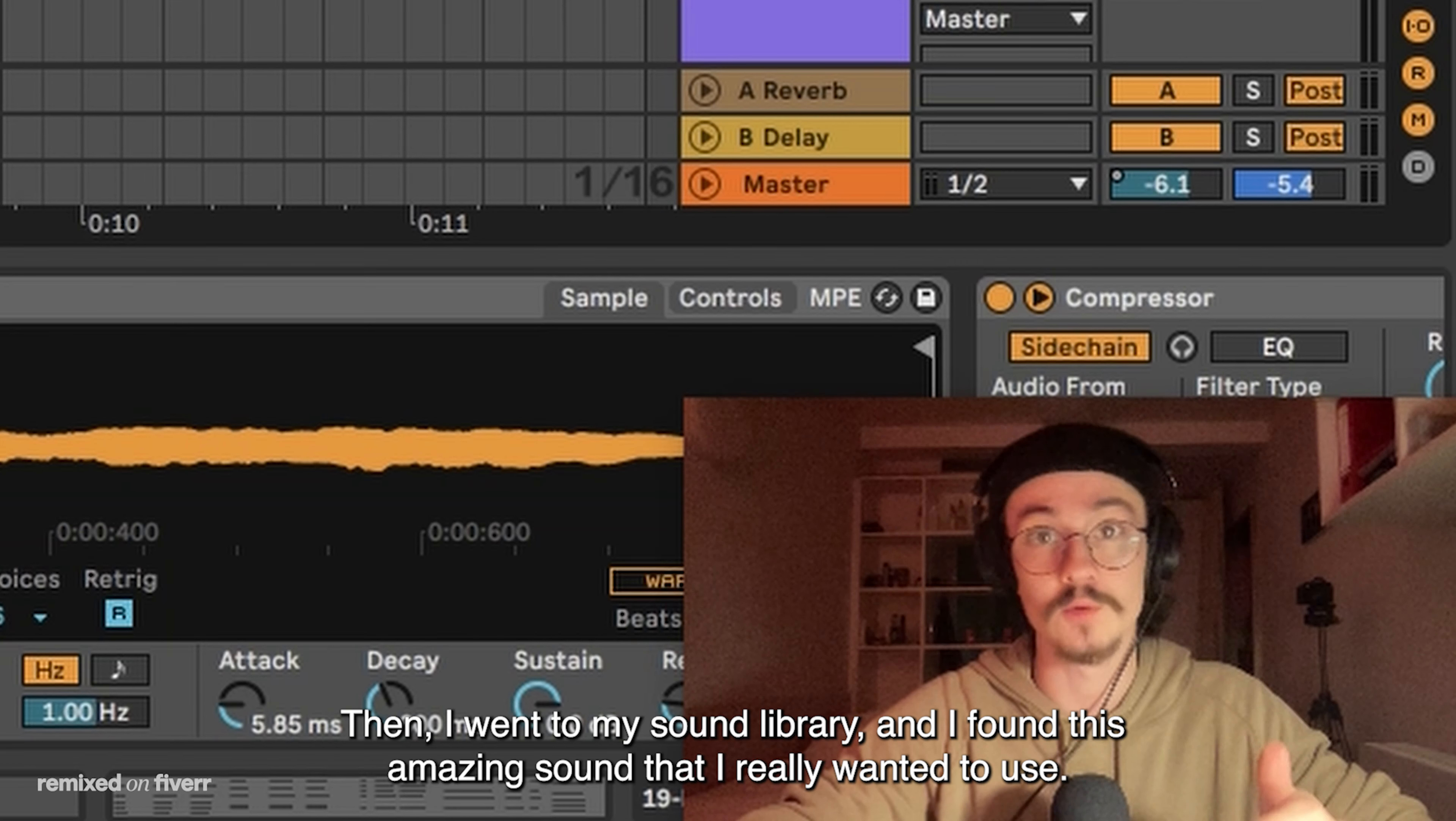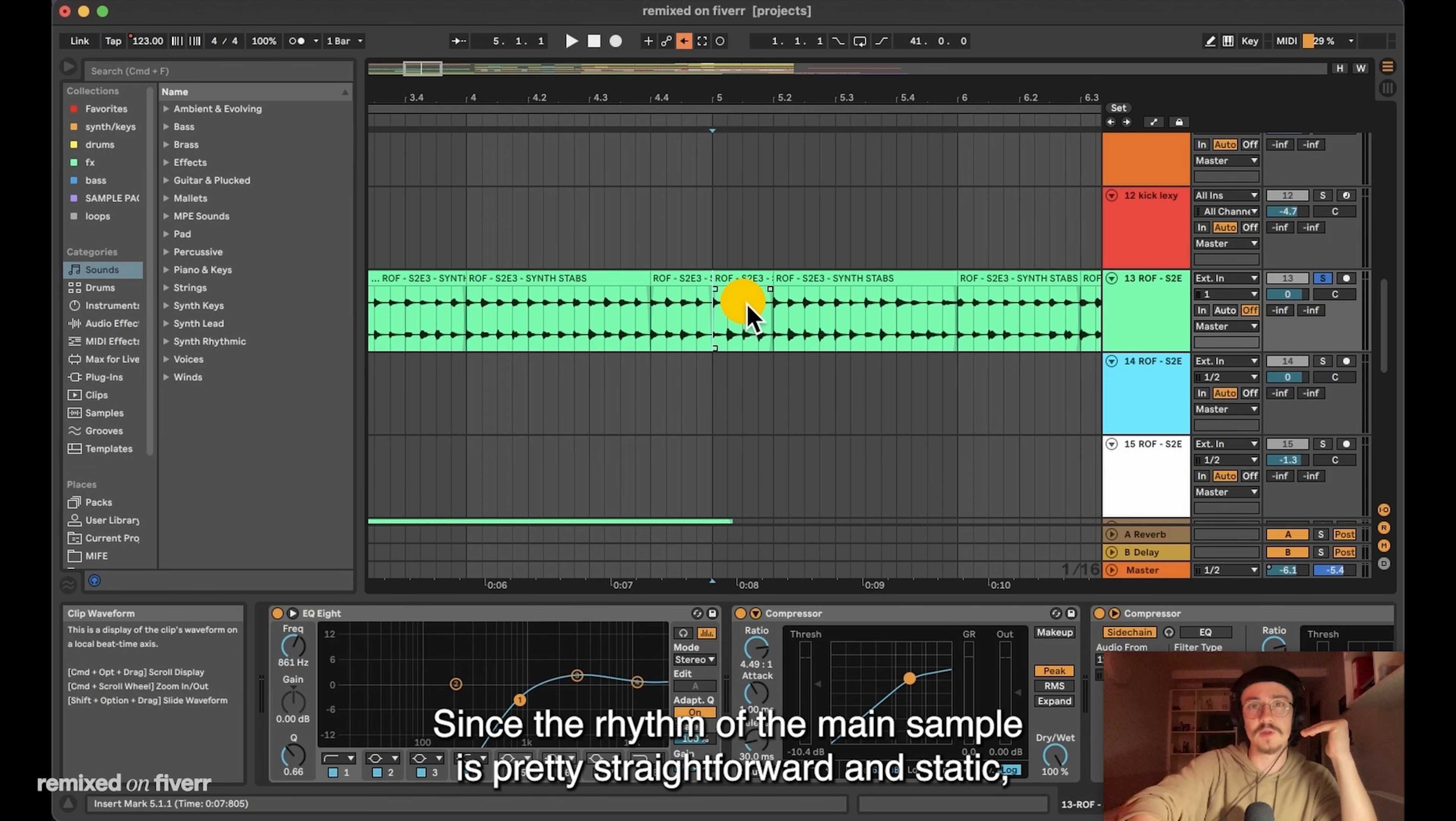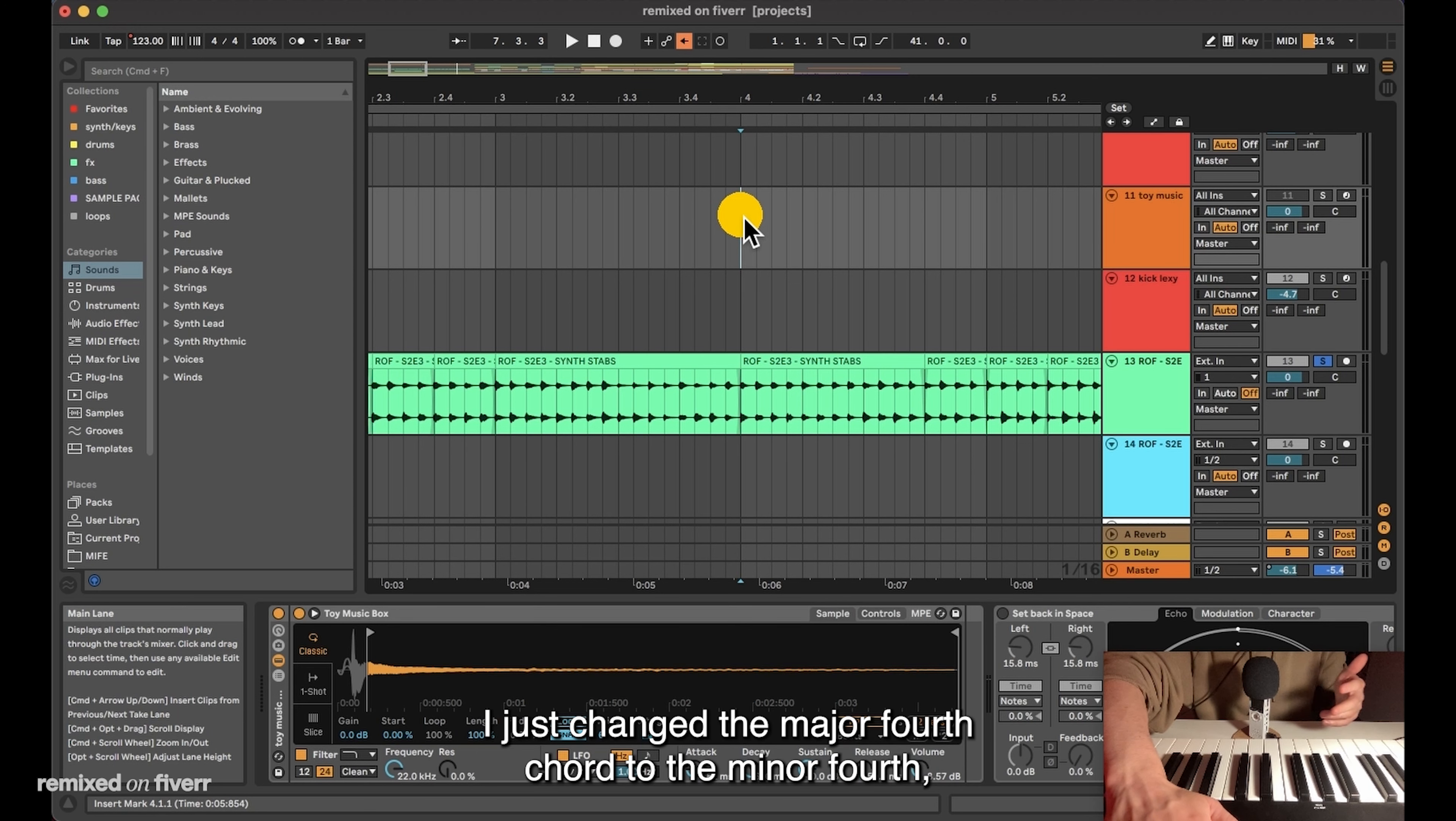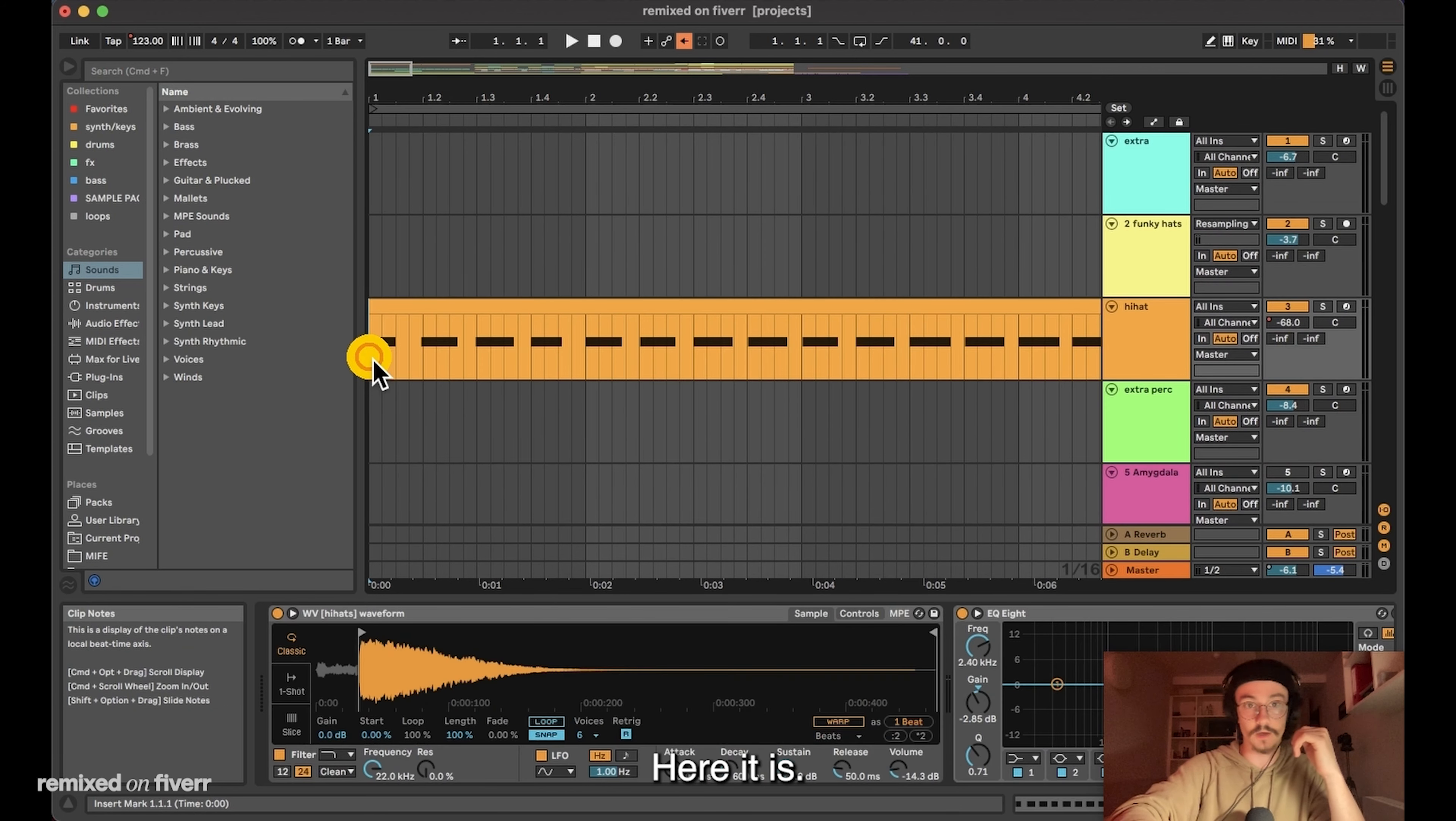I also chopped some of the parts that pitched them so they can fit my new chord progression. Then I went to my sound library and I found this amazing sound that I really wanted to use. Since the rhythm of the main sample is pretty straightforward and static, I thought that I would need some rhythm in the chords. Here is my rhythm that's gonna be juxtaposed to the main static formula. The chord progression is pretty simple. I just changed the major 4th chord to the minor 4th and added some extensions. And I added a hi-hat playing quarter notes.